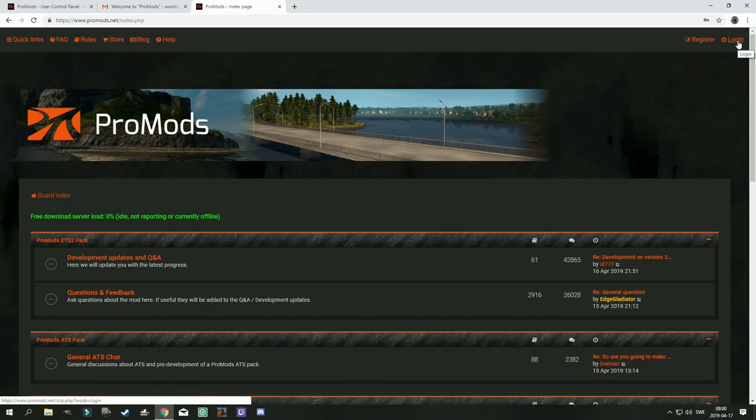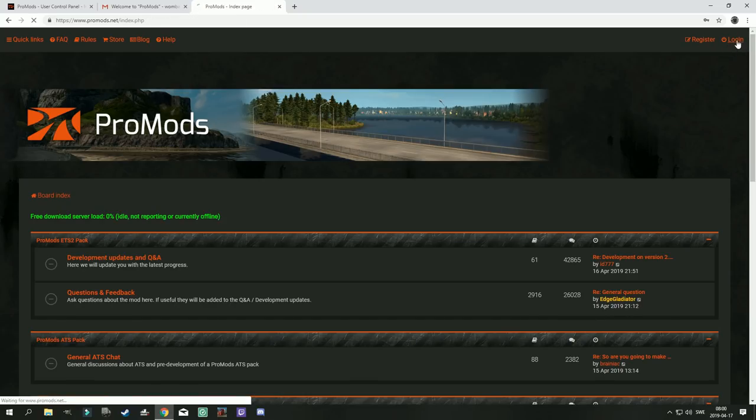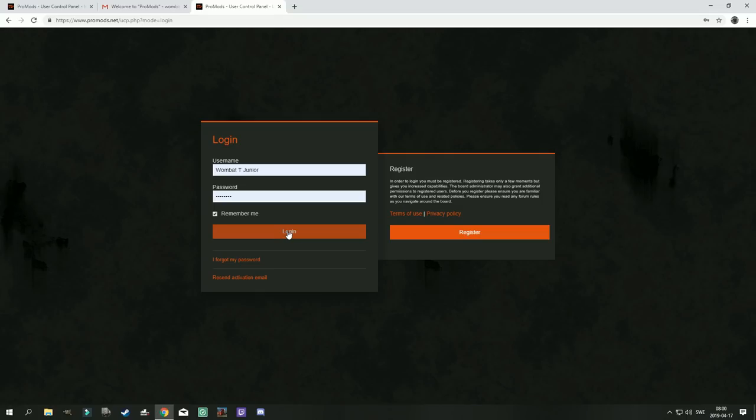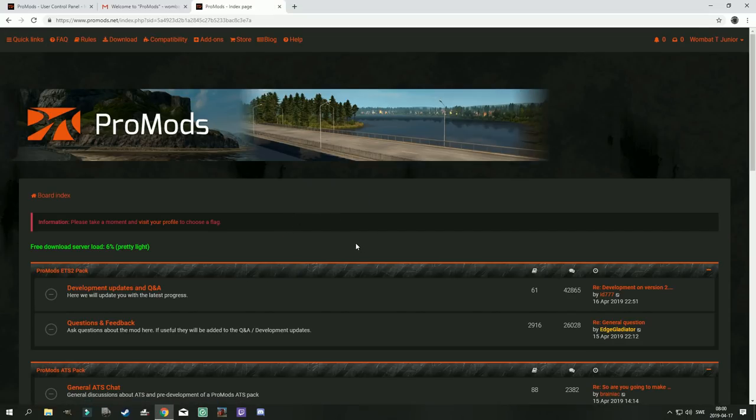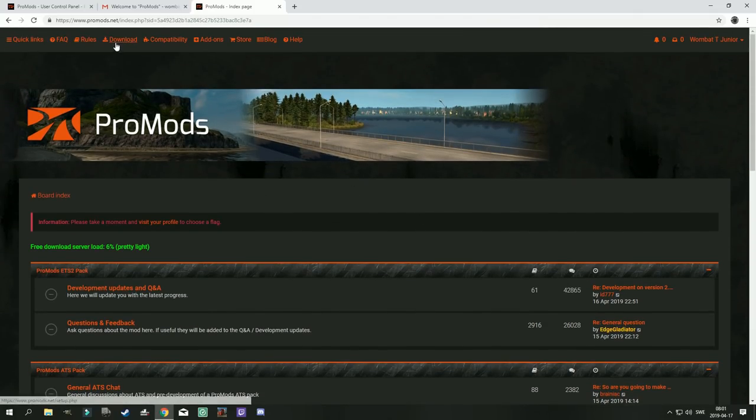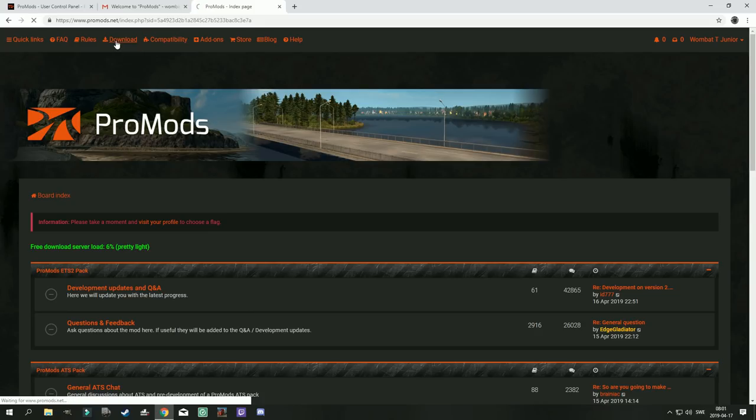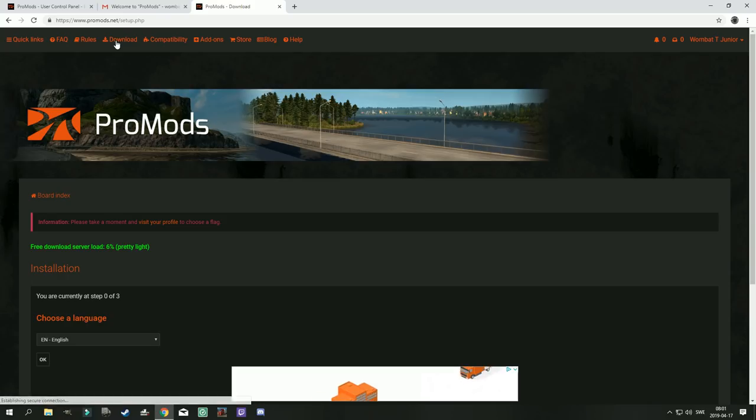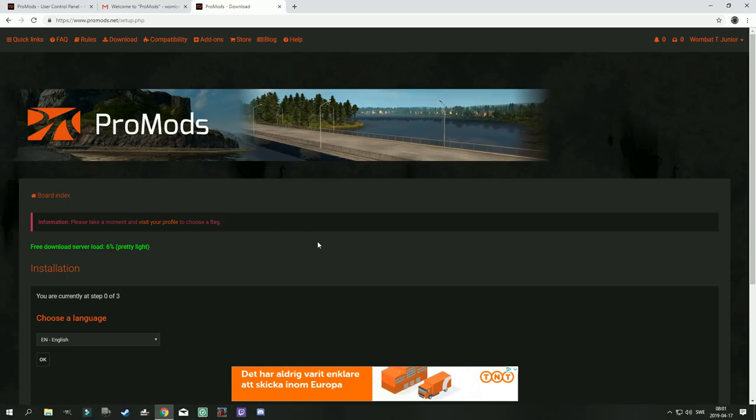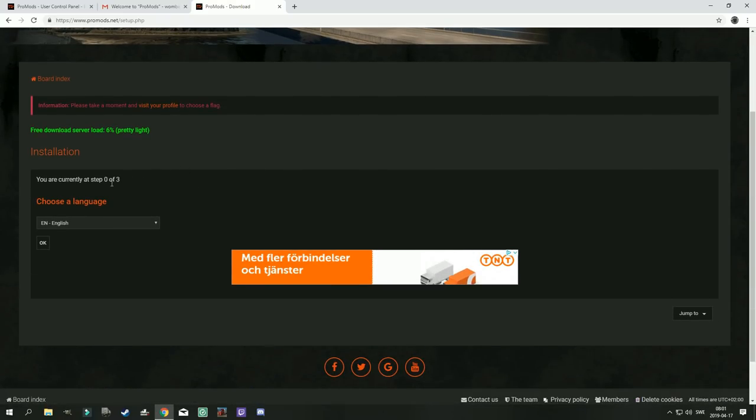Now to log in you press the login button. And since I'm using Google Chrome I already have this remembered for me by Chrome. So I just press login. And all of a sudden you have a lot more things to choose from here. And the first thing we're gonna do is then of course download ProMods. You click the download button and you start the wizard.